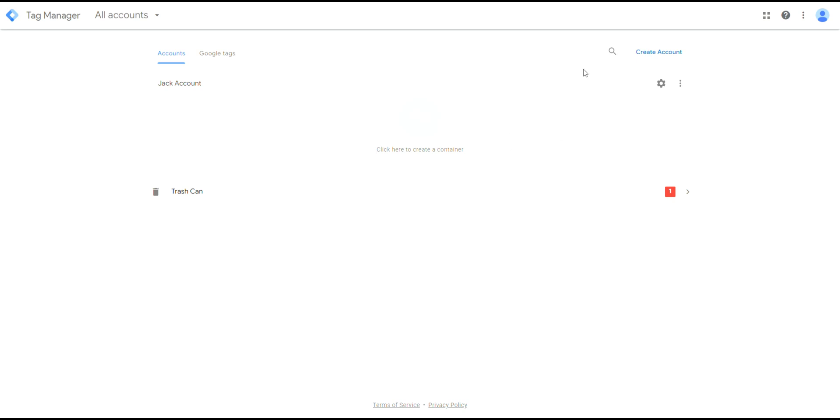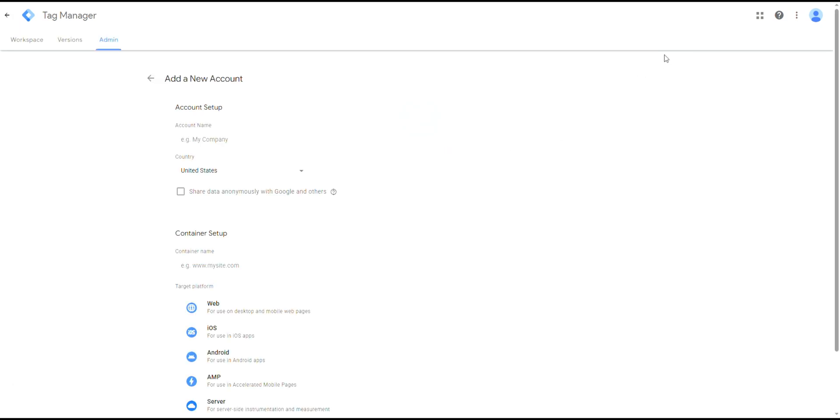To create an account, set an account name, then choose your country and choose whether to share data anonymously with Google.